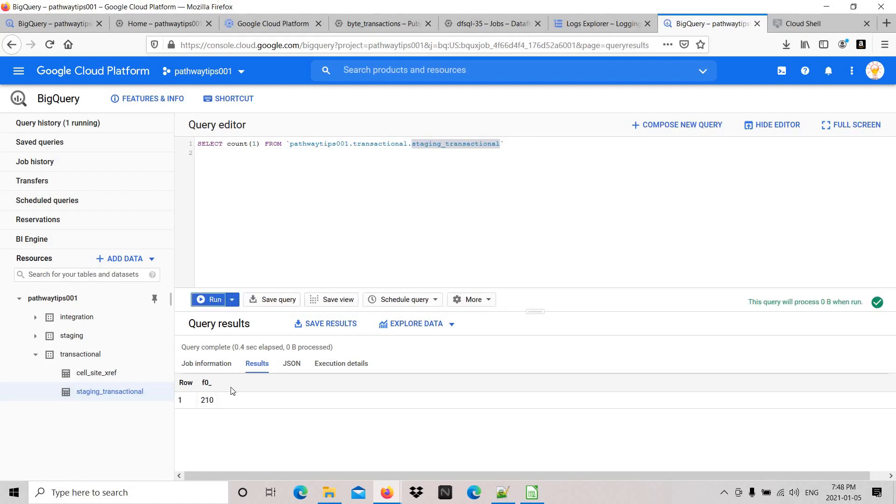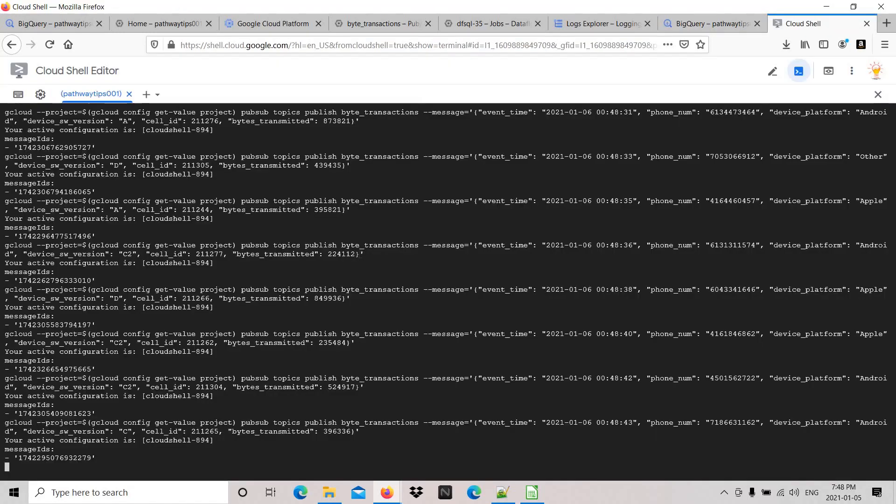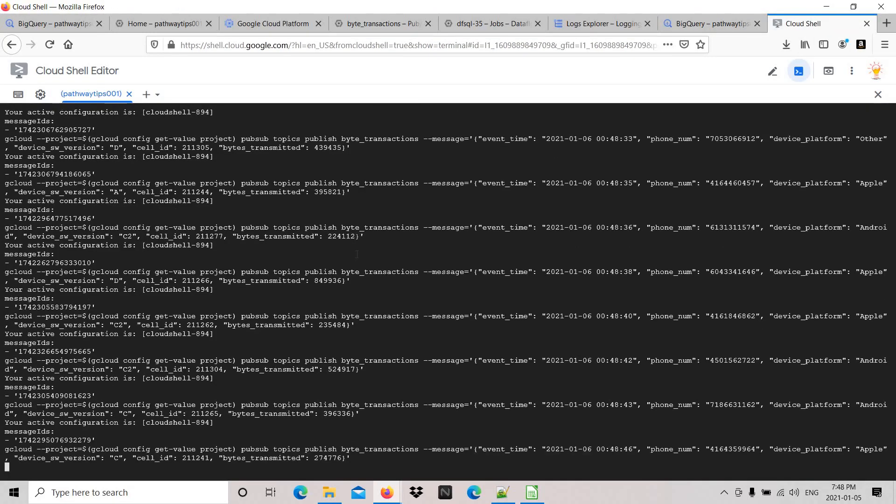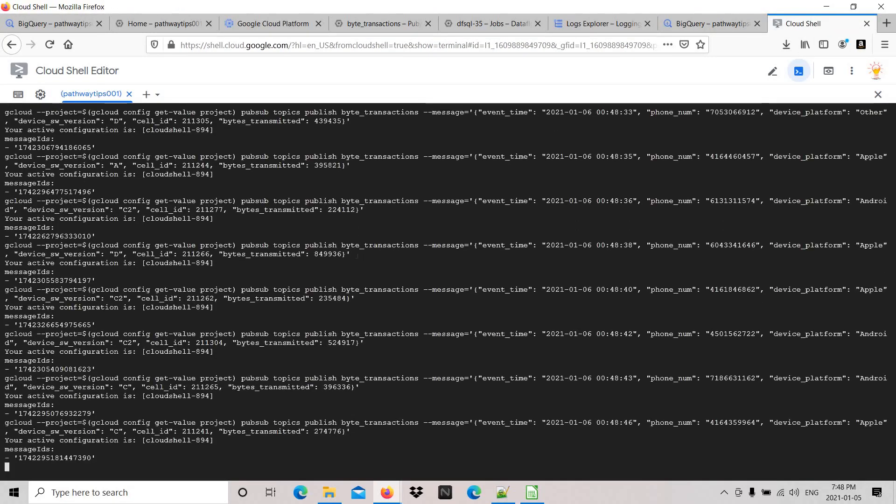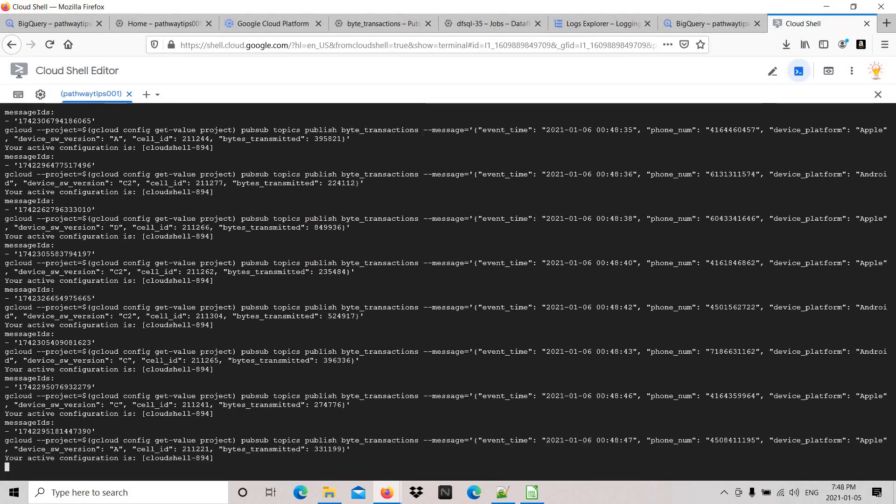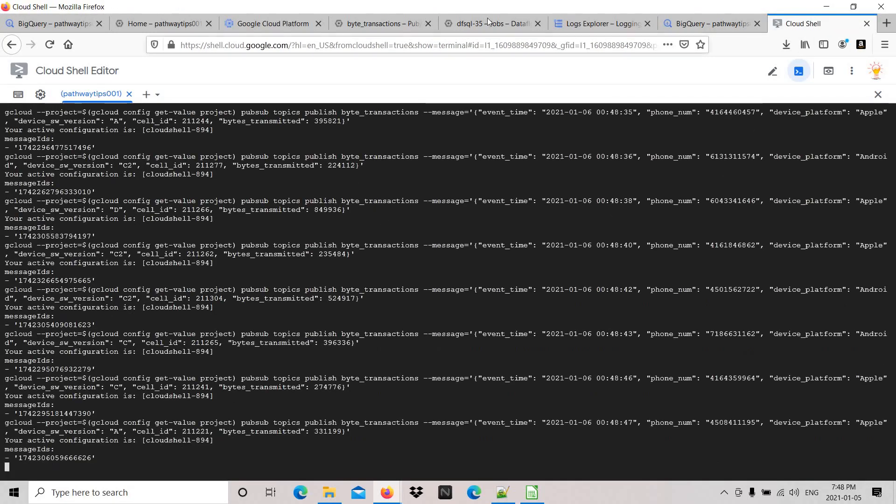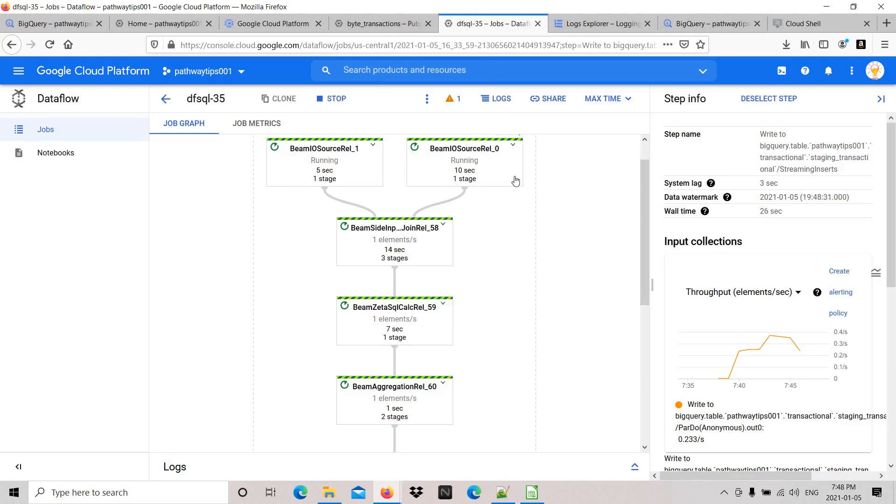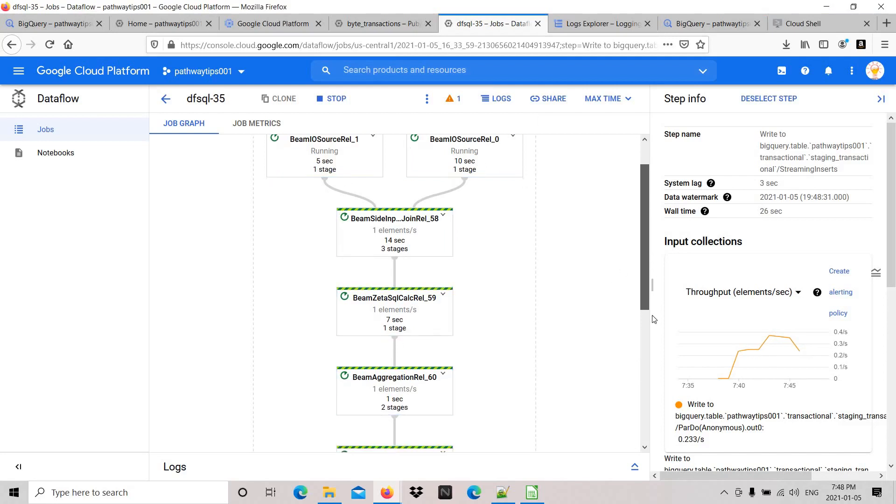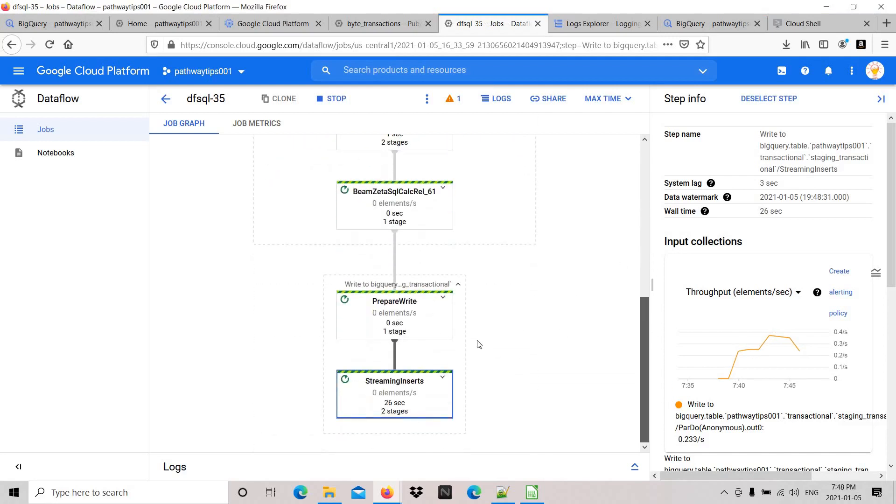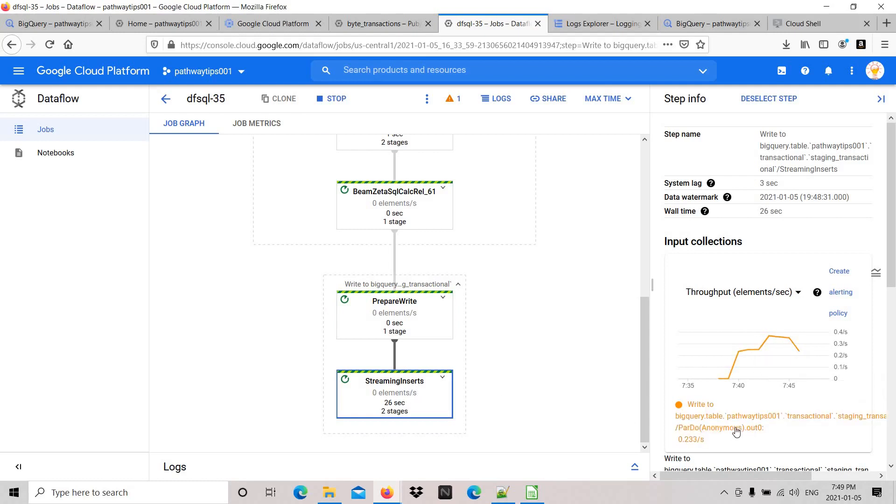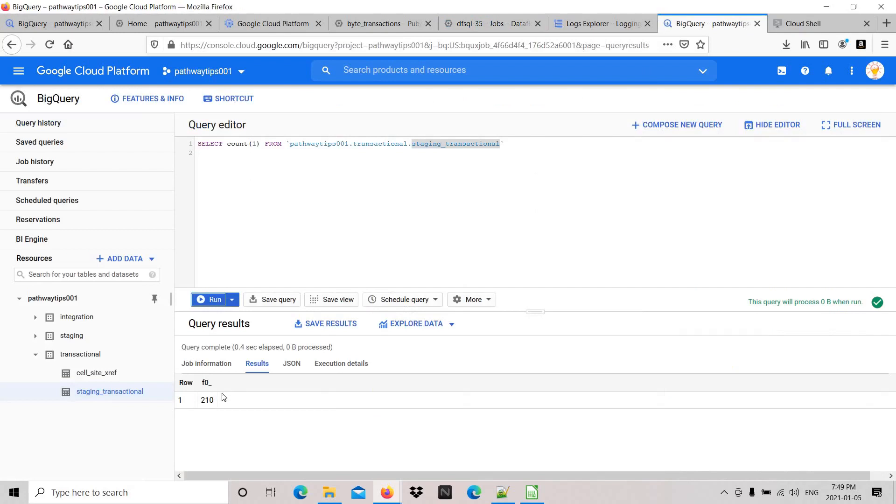Let's go to Dataflow. On the front side, it's reading the different reference table. On the right-hand side, it reads the data from Pub/Sub. After transformation, it writes the data to the BigQuery table. That's what we're seeing here - it's a streaming ingestion.